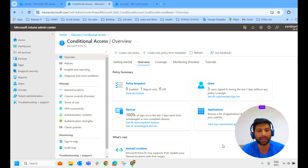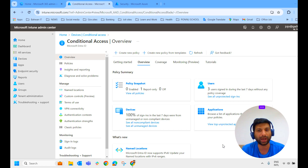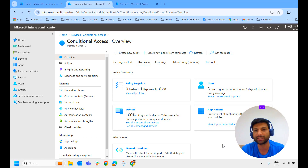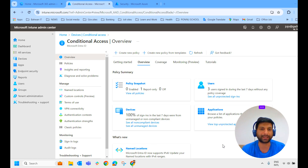We will create a conditional access where we mention that device access should be granted only if the device is marked as compliant. So let's do it practically.